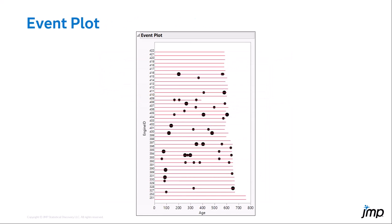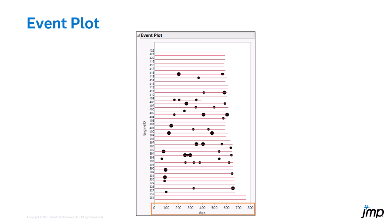Graphical analysis of recurrence data can be done by an event plot. The y-axis represents each system in the study and the x-axis represents the age of the system. Dots mark repair events, and the size of the dot represents the cost. Lines represent the lifetime of the system until last recorded age.